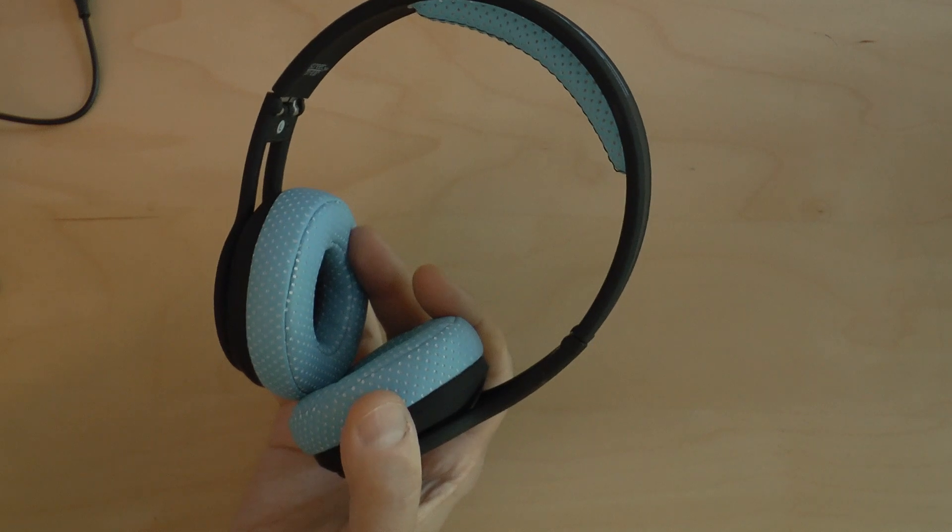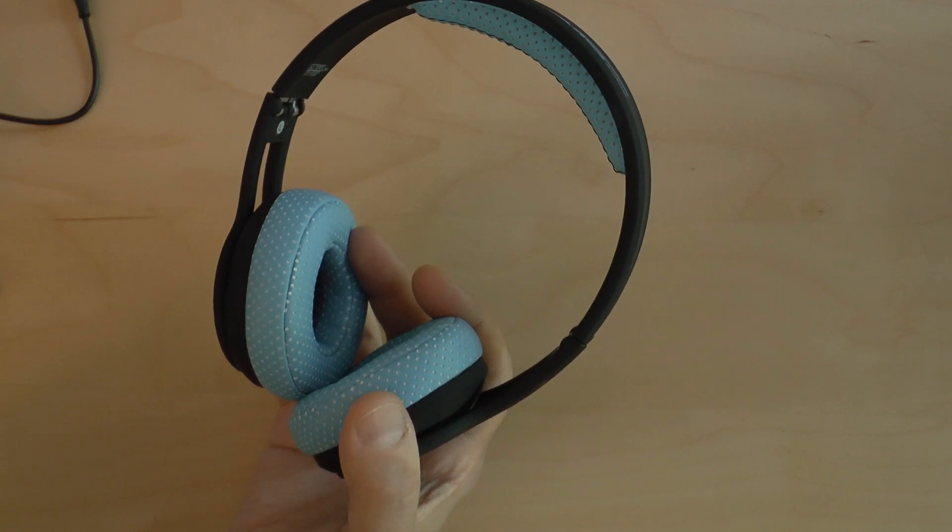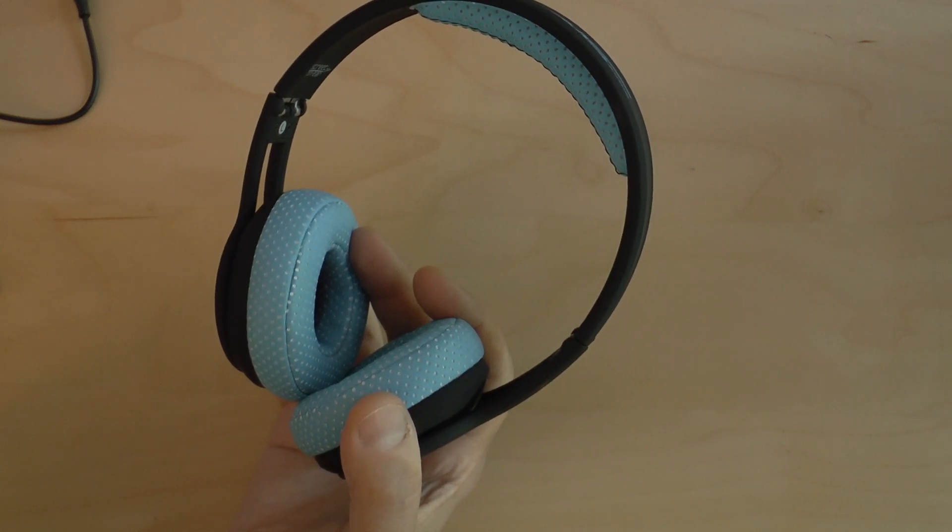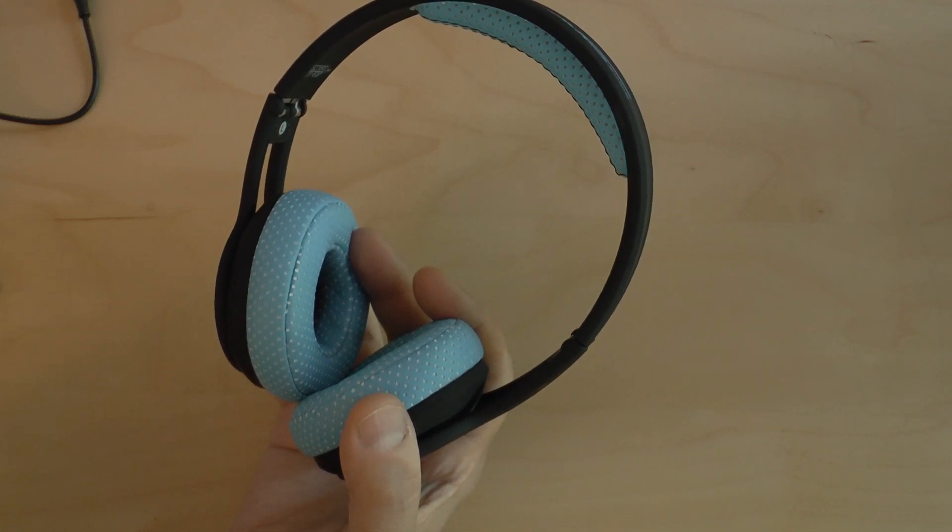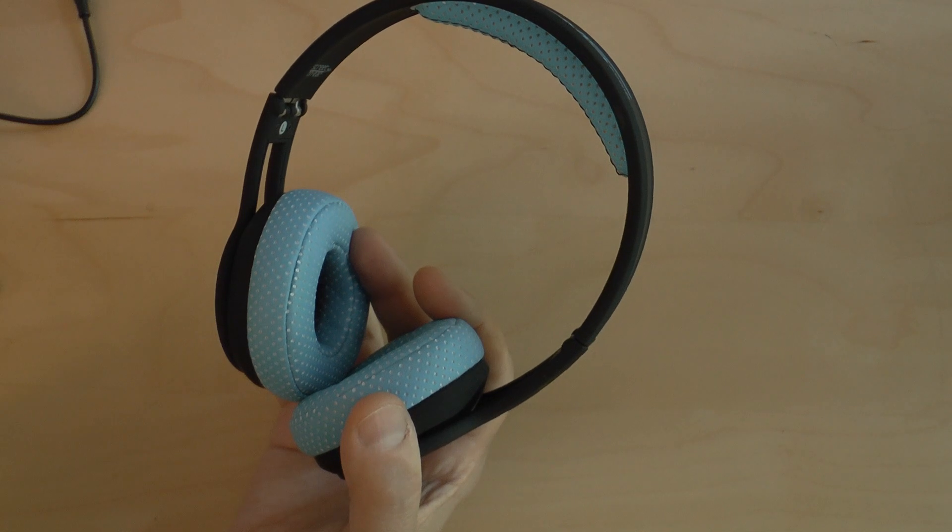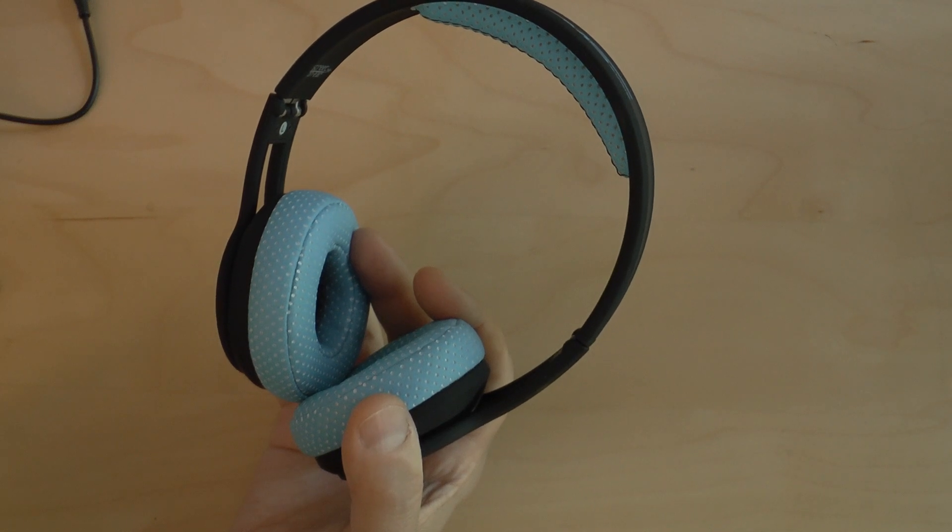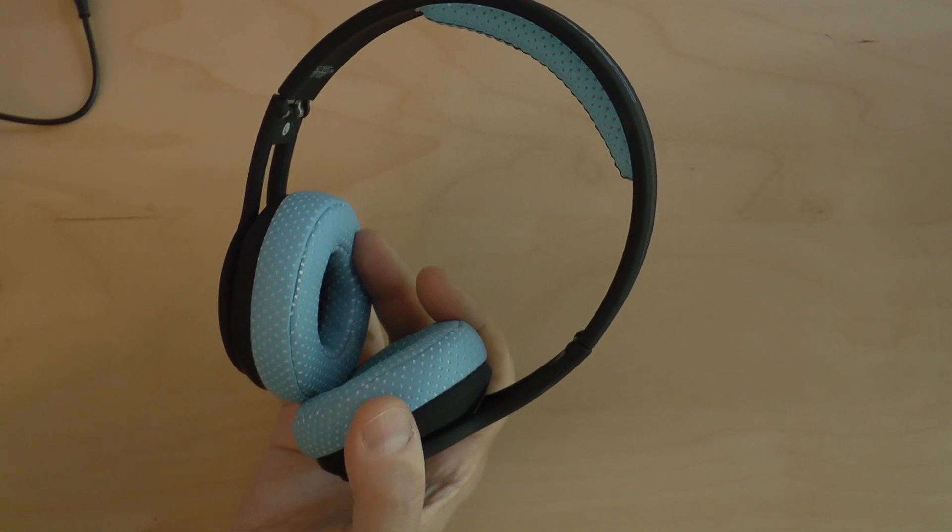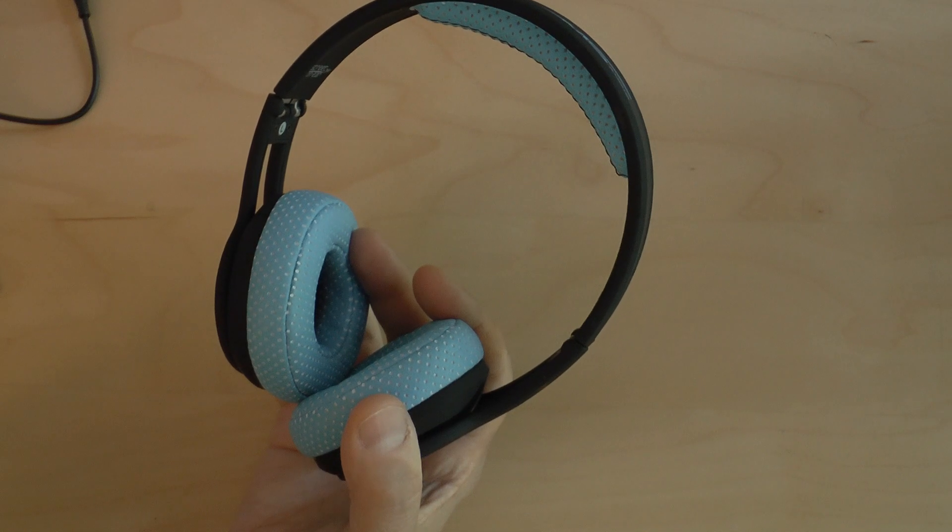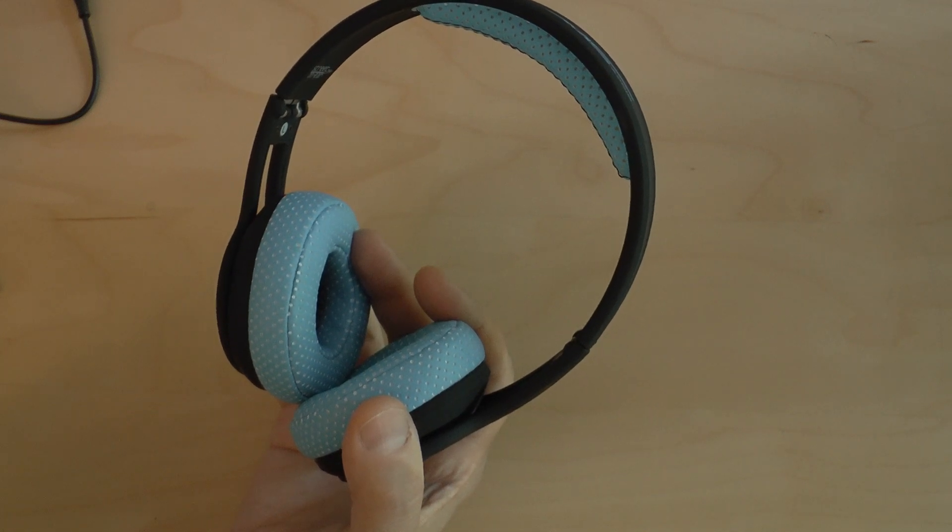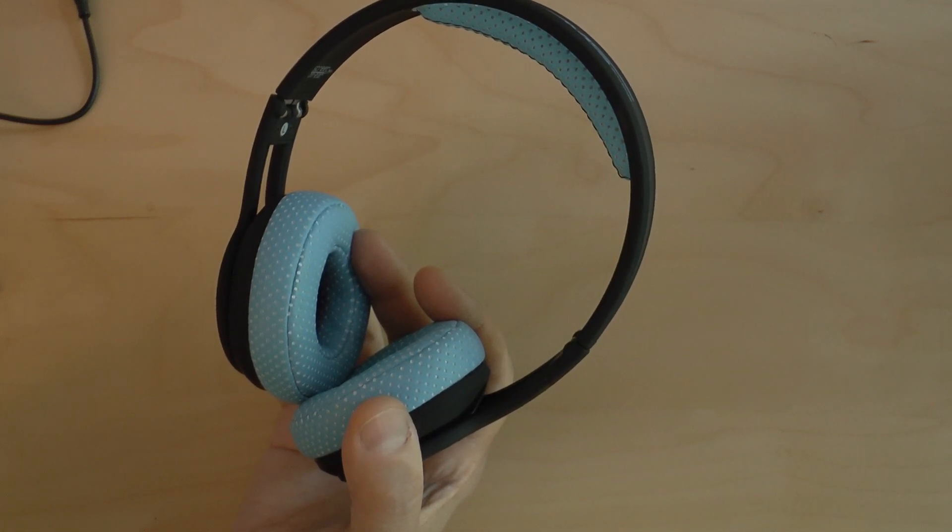So these are the SMS Audio on-ear wired sport headphones. They come in yellow, blue, and pink. They are available starting in the fall of 2014, so they should be coming onto the market quite soon, if not already. And they have an MSRP of $179.95.